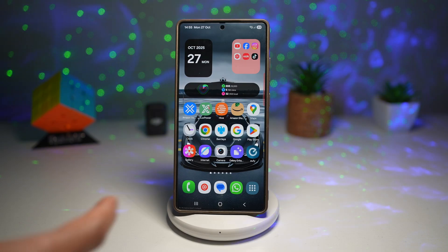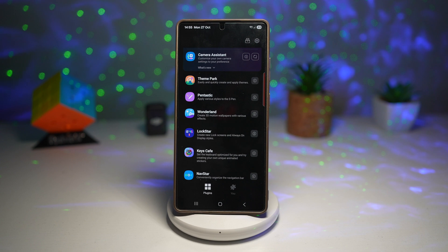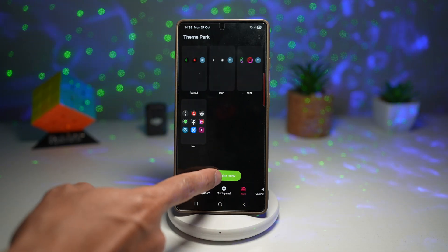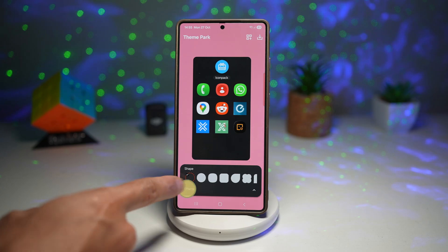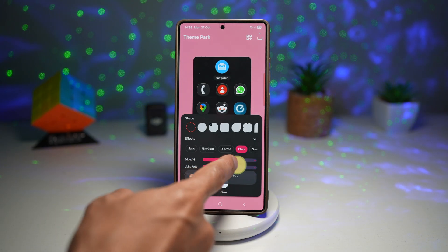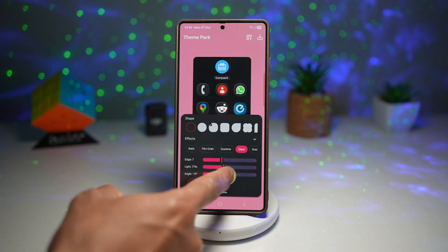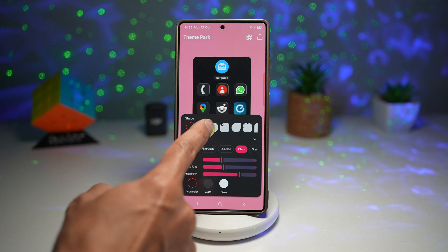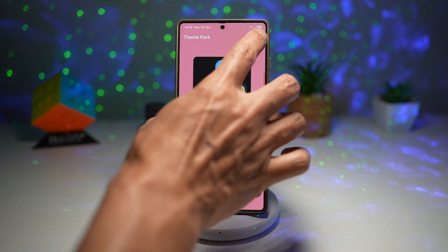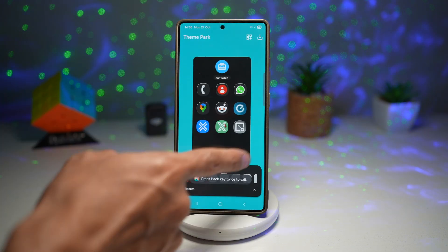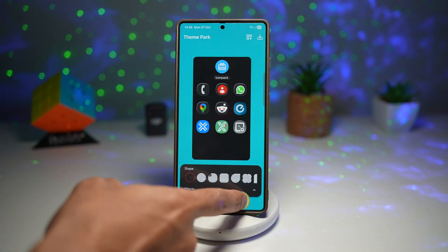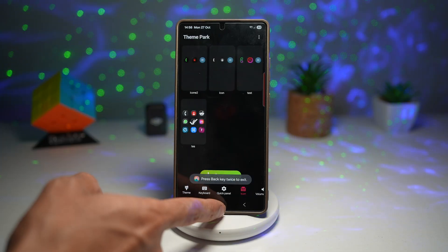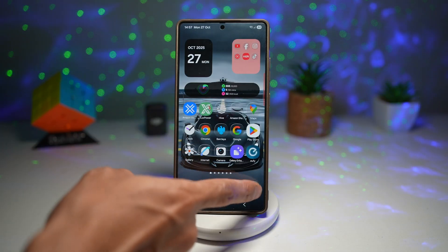Let me show you how to do this. To get the glass look icons on your Samsung Galaxy, open up the Good Lock app, scroll down and find Theme Park. Find Icons and tap Create New. Tap on Effects at the bottom, then tap on Glass. Now configure the edge, lighting, and angle — play around with glass colors and glow settings. Choose your shape, and once you're happy, tap Save at the top right and give it a name. I've already created mine — tap on it and then tap Apply. Now all my icons are the glass look.